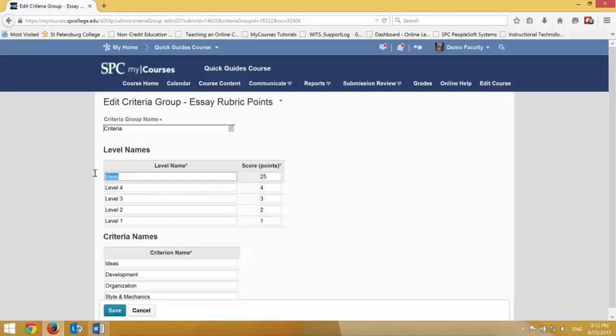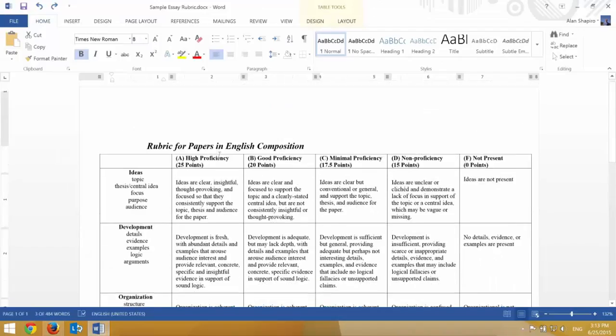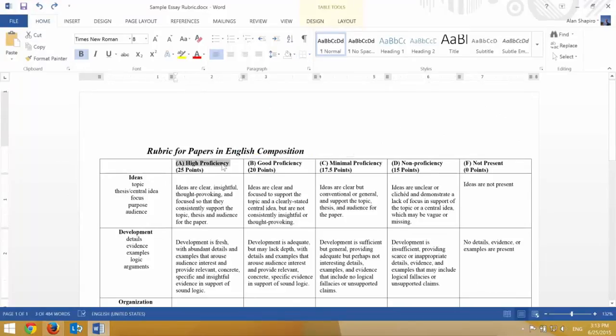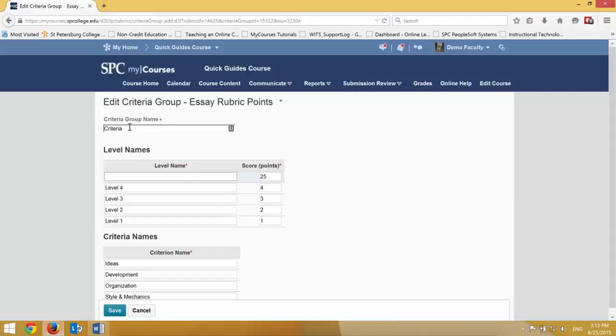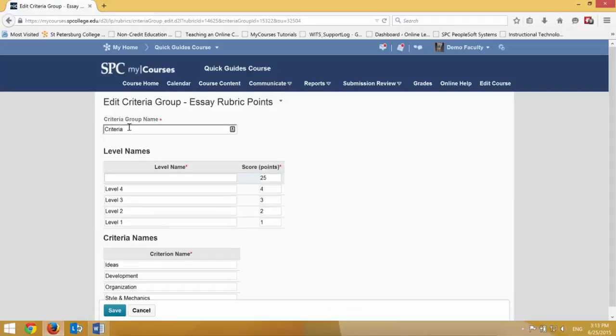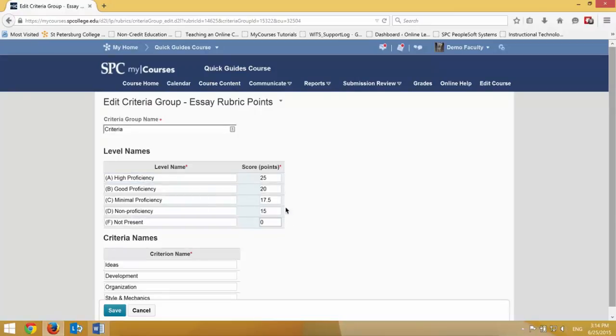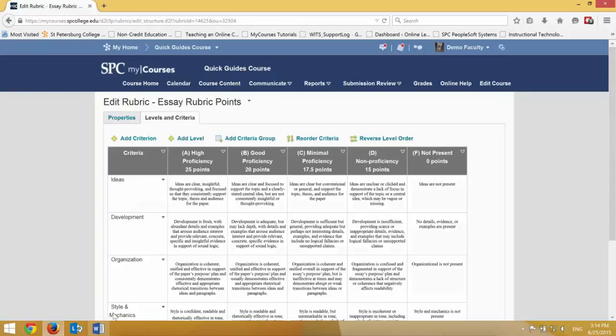You'll notice that the criterion group names are already spelled down here. I'm going to go back to my thing up here, and here it is, High Proficiency, and I already figured out the point values. I'm going to just go ahead and copy and paste into this area. Once I have all the levels named and the points for each one of those levels, the criterion names have already been changed, I click Save.